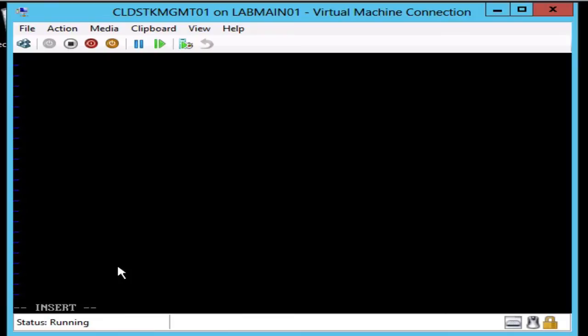You can use whichever editor you like - I'll just use vi for now. Let's go ahead and configure ethernet zero.